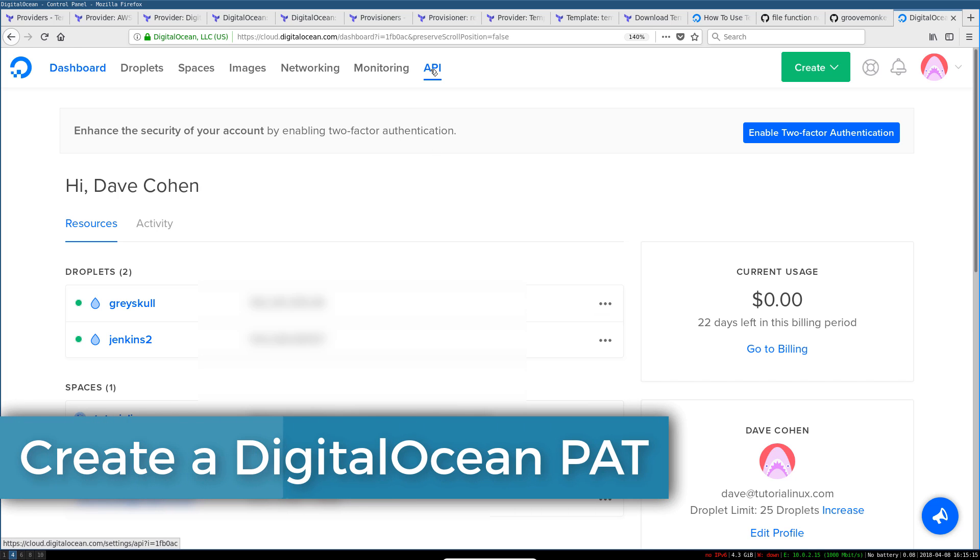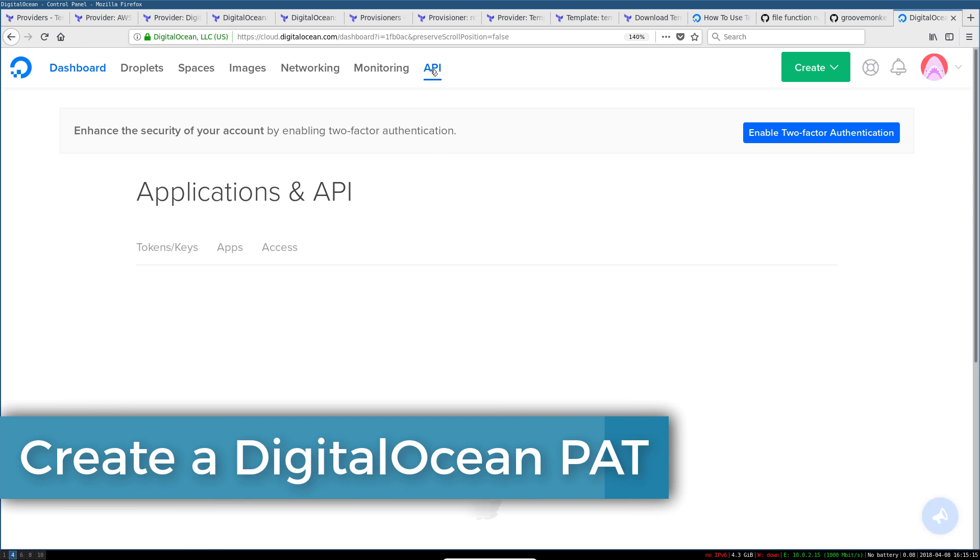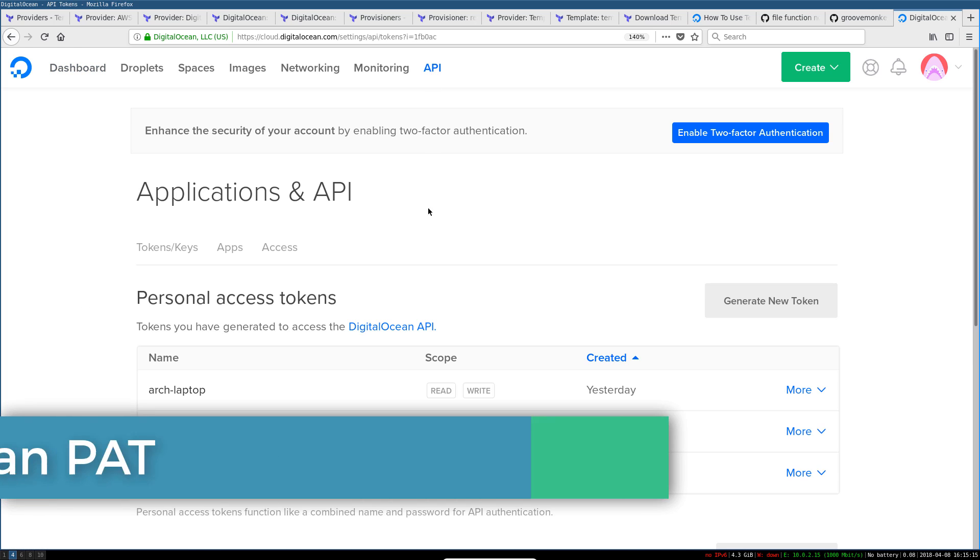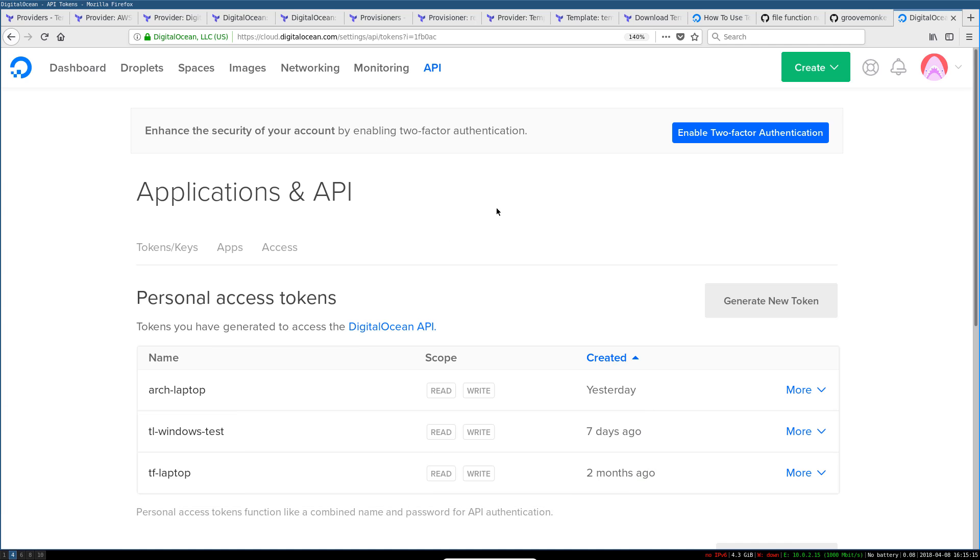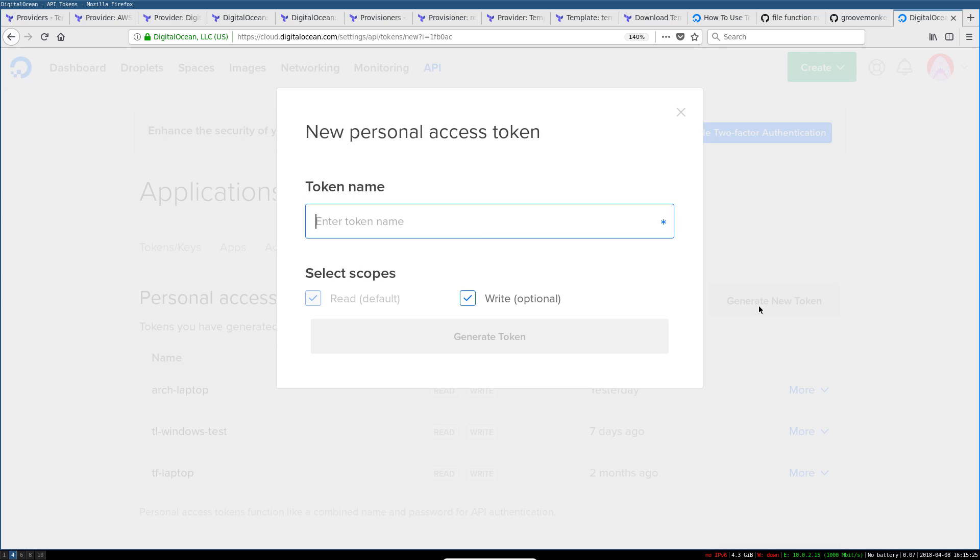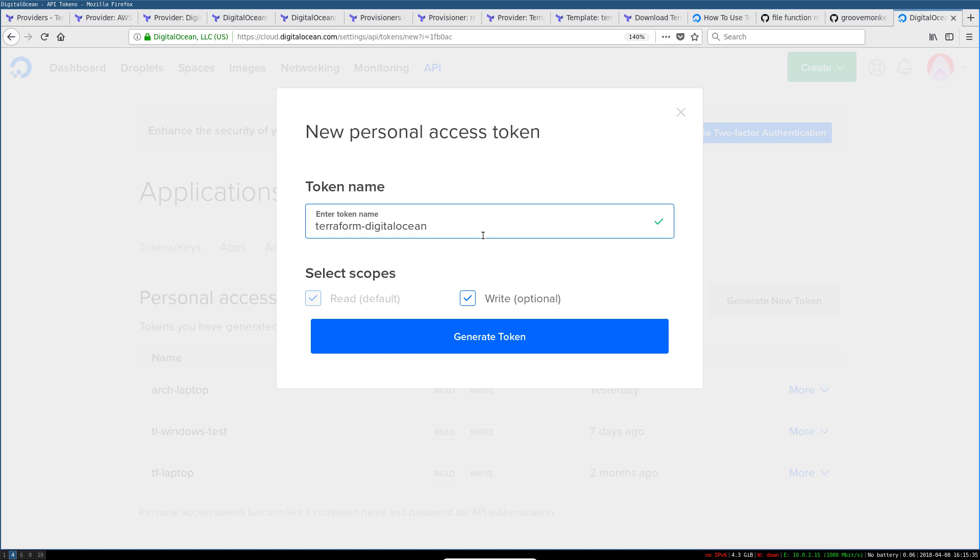once you're logged in, click the API menu item up here, and then we're going to create our access token. You can just click generate new token and we're going to enter a token name—in this case I'll just say Terraform DigitalOcean. We're going to give it read-write access because we actually need to create new infrastructure with this token.